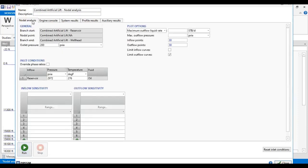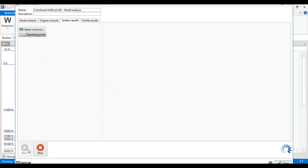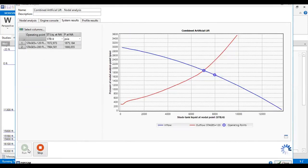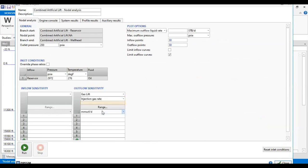We can also do sensitivity analysis. For example, I want to change the number of ESP stages, increasing from 120 to 200 stages to see what happens. This increases the flow rate by changing the VLP without changing the IPR. Now I will change the gas lift injection rate — starting from zero for no gas lift, then our base case of 2.74, and increasing to 3.5 million standard cubic feet per day.